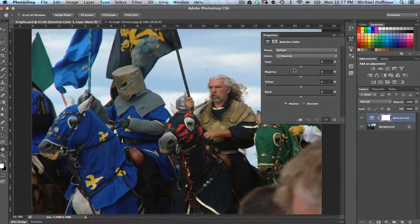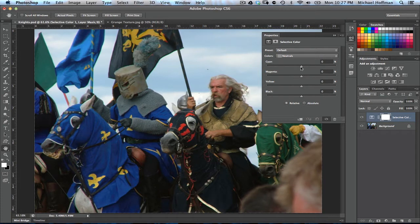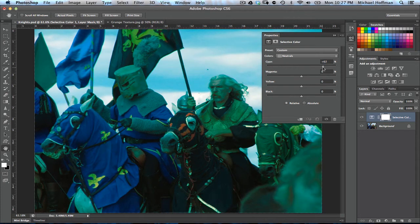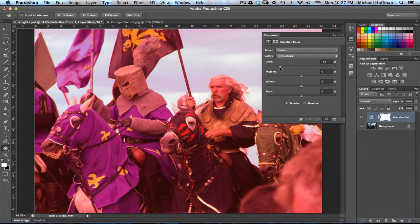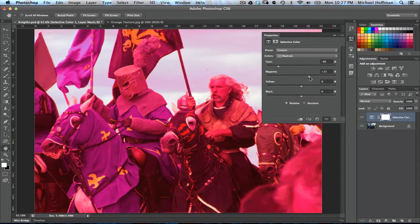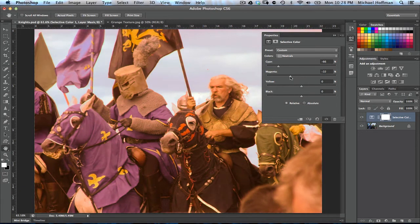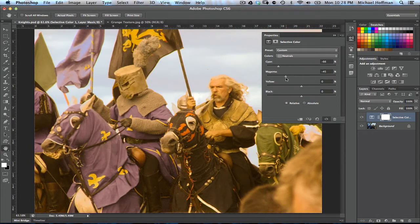We'll start with the cyan slider at the top. Since we're going for the gold color, notice that if we move it to the right it starts going towards cyan, but if we pull it the other way it tends towards red, which we'll need to blend with yellow to make our orange-gold color. So we'll dial this in to about minus 66%. Next, we'll move to the magenta slider. Moving it to the right makes it way too purple, but moving it to the left gives more of a yellow tone towards green. We'll set this one to about 45% or so.